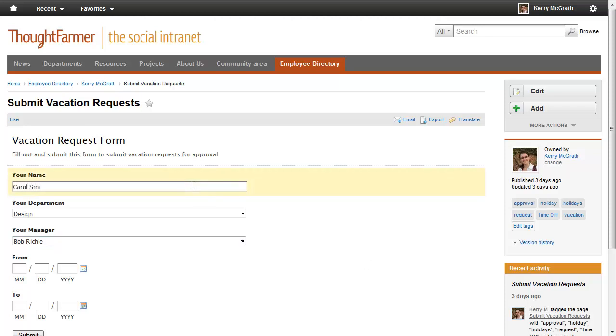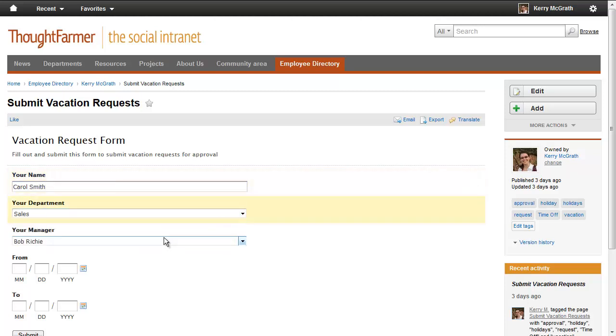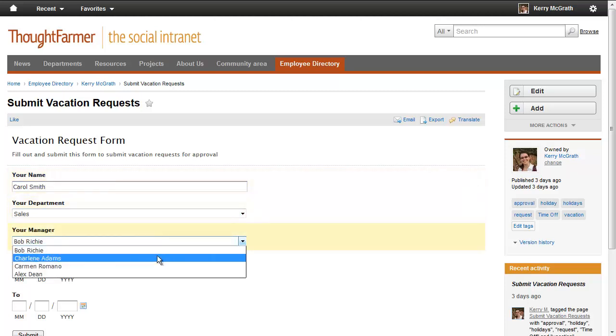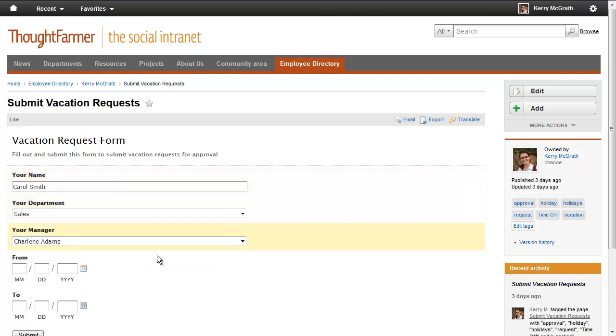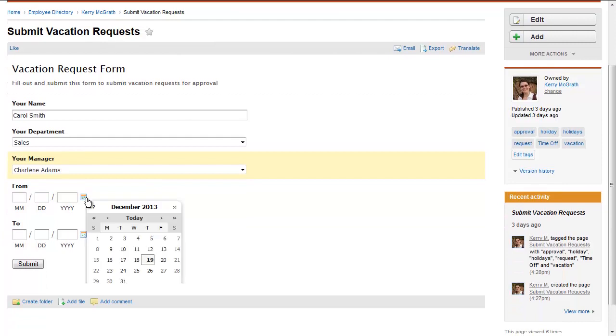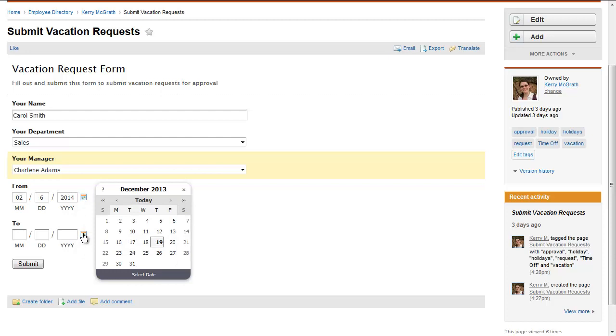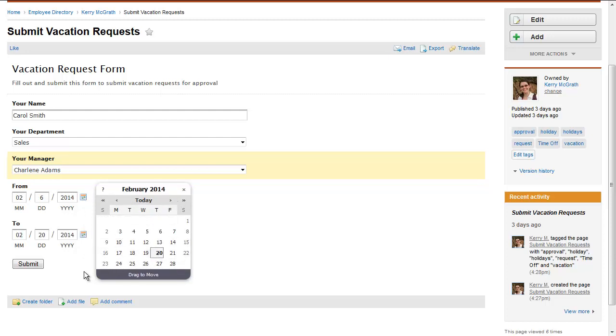Just like filling out a paper form, you can use online forms to easily collect information from intranet users. You can use a form to conduct a survey, collect vacation requests, or find out what your colleagues plan to bring to an upcoming potluck lunch.